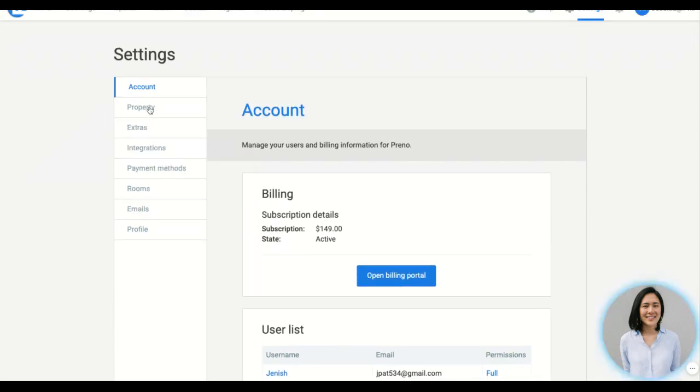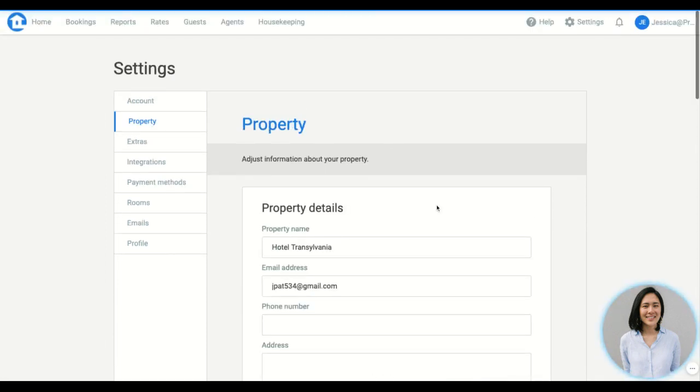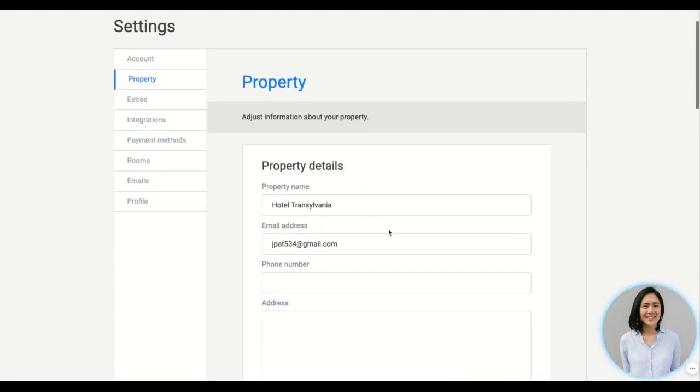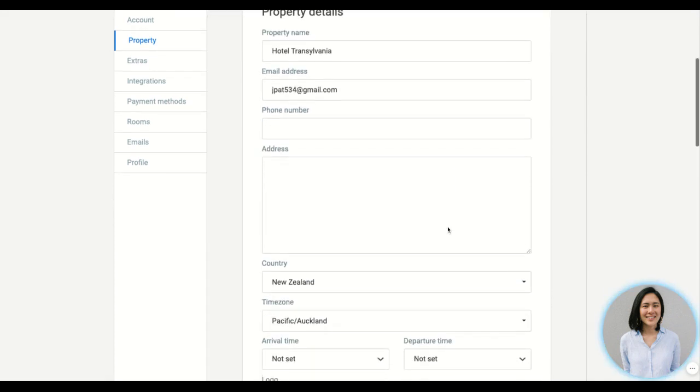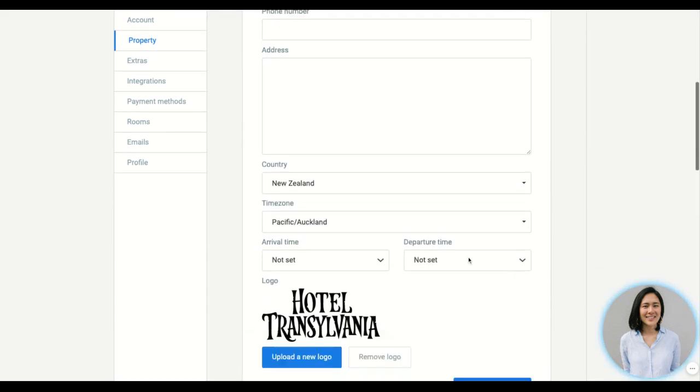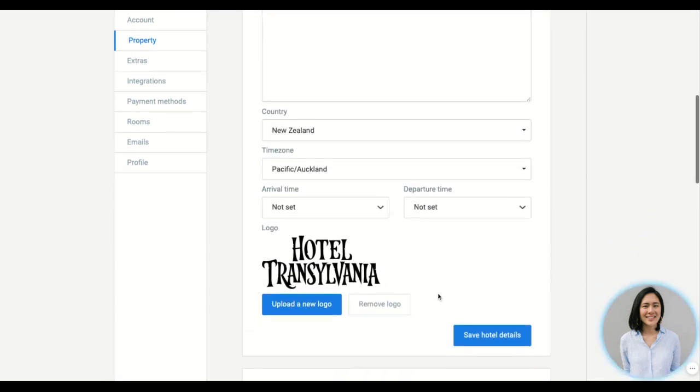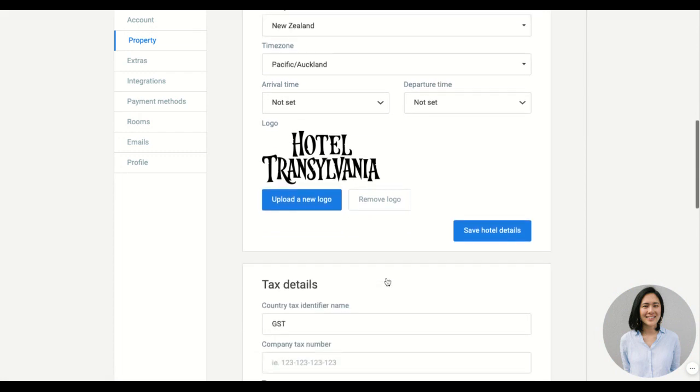The next one down we have the property. So this will be your property details, the phone number, address, arrival and departure time. You can also upload your logo which will be displayed on the receipt to give it that personal touch.